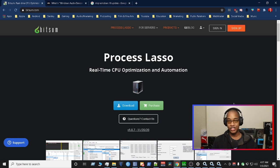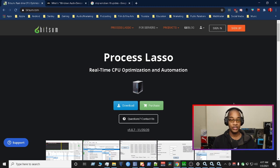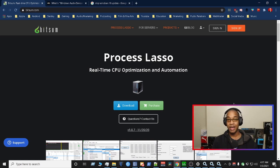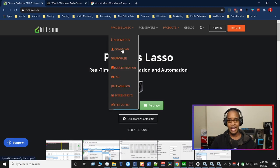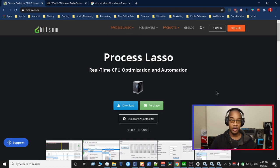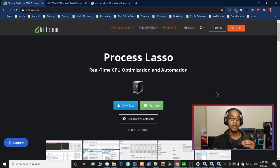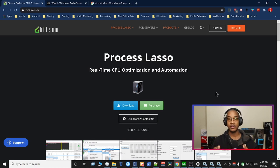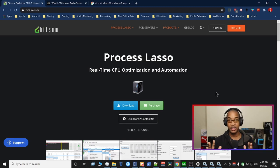Process Lasso is our saving grace. It's a real-time CPU optimization tool and automation tool. So everything that we did, or we talked about in the first three examples, process Lasso does it automatically for us. So what you want to do here is you want to download that and you want to install it. As you're installing it, it's going to have pre-selected items. Just on the bottom, it's going to say something like confused. Just hit next. I didn't touch any of the settings. I just hit next until it finished installing the program.